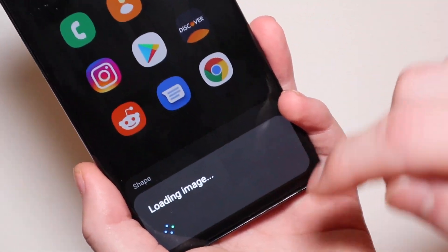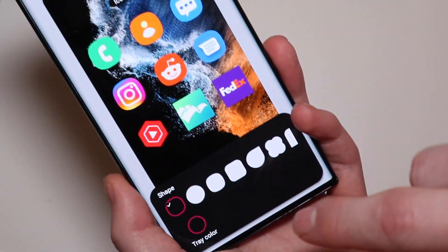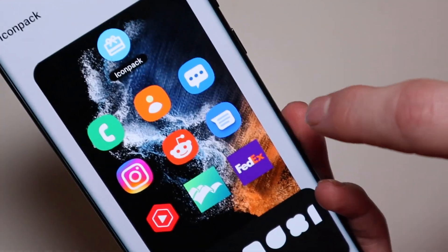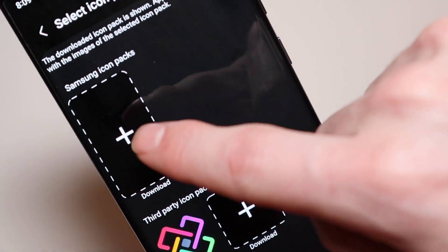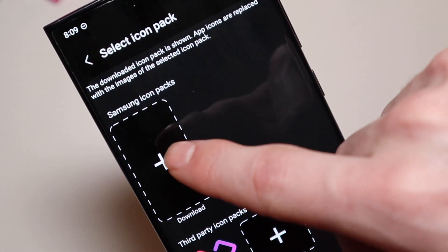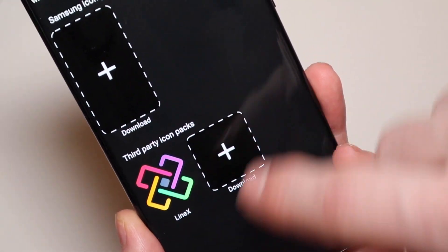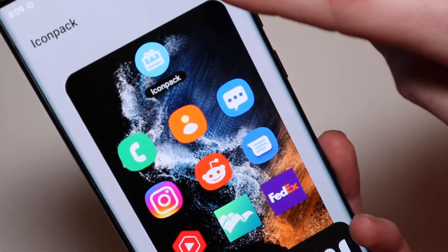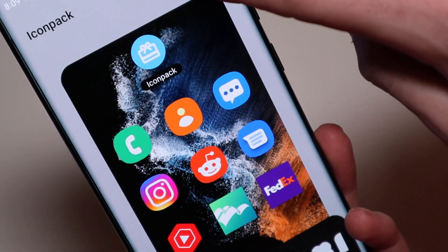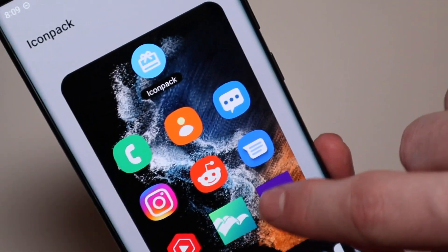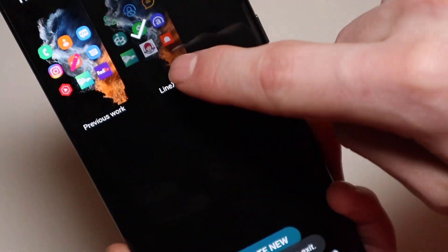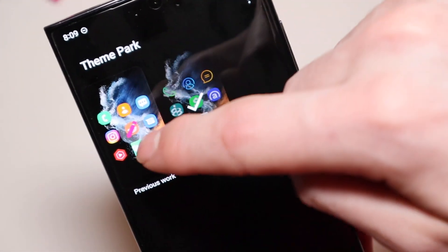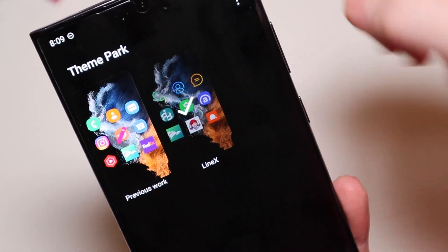If you hit Create New, you can go in and choose the shape — I just left it on the default shape. Then if you go up and tap Icon Pack, you can download Samsung icon packs or third-party icon packs. Just tap LineX after you download it, then download the theme. Once it downloads, it will show up right here and you just tap there to apply.